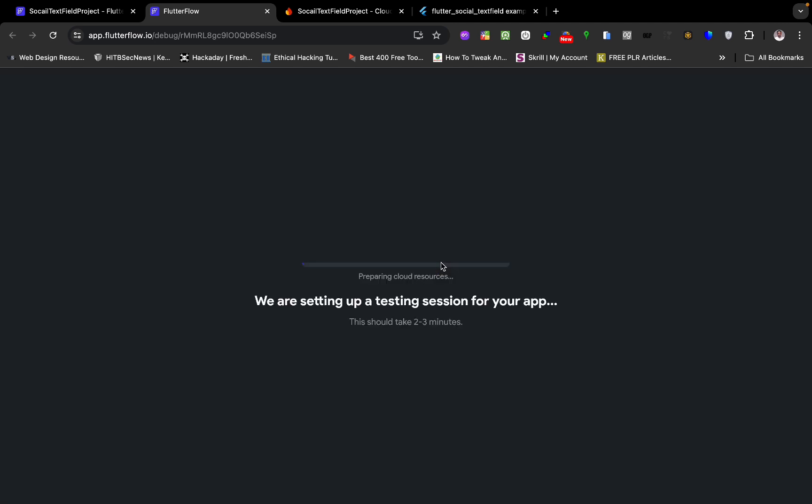Sometimes this takes a little while to load, so I'm going to pause the video and come back once it's finished loading.